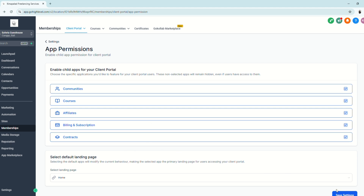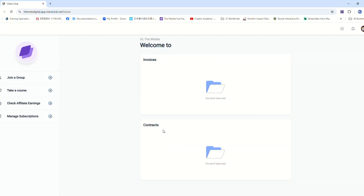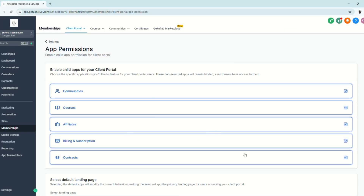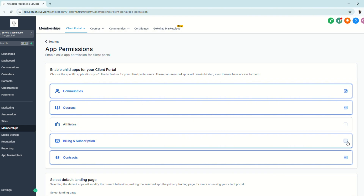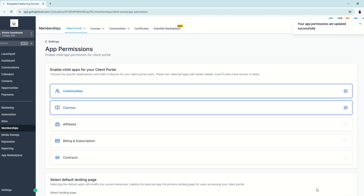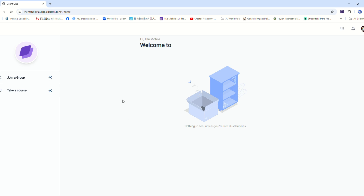Let's take a look at how this looks when we log in. Here is the Client Portal homepage, and on the left side you can see all the enabled apps. Now let's configure the enabled apps and see the changes live. Going back to App Permissions, let's say we only want to show Communities and Courses — uncheck the other three and save settings. Logging back in, we're now only seeing the Communities and Courses apps on the left side.